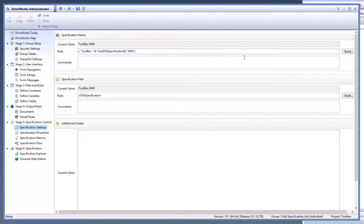DriveWorks has a built-in variable known as special variables that can be used in rules. The special variables are found in the rules builder from the quick text dropdown.